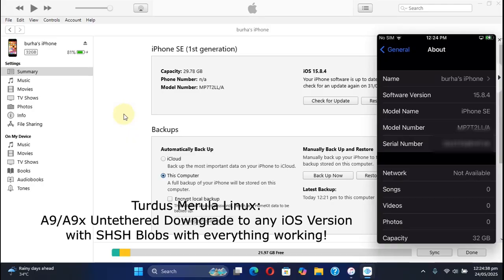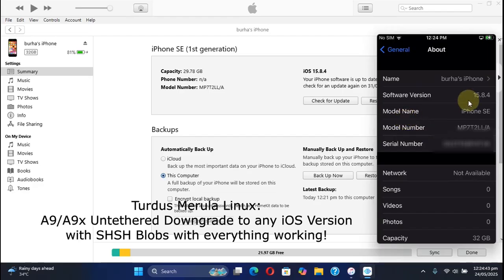As you can see I have this iPhone SE which is currently running iOS 15.8.4. Now to get the ECID simply open iTunes and connect this device to your computer via USB.